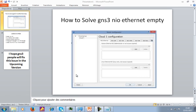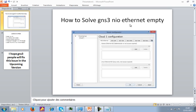I think the reason why this happens may be a bug in the GNS3 software. Even I myself was having a problem fixing this NIO internet empty interface for the cloud icon. But from my experience, I'm going to give you some advice on what you need to do in order to solve this problem.